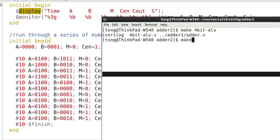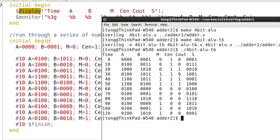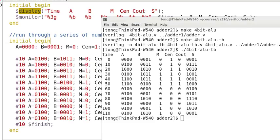And so again we can compile this 4-bit ALU TB. Again there's no error. So the output is 4-bit ALU TB. So we can execute this. Again we obtain this result. So we can try all this. Thank you. Bye-bye.